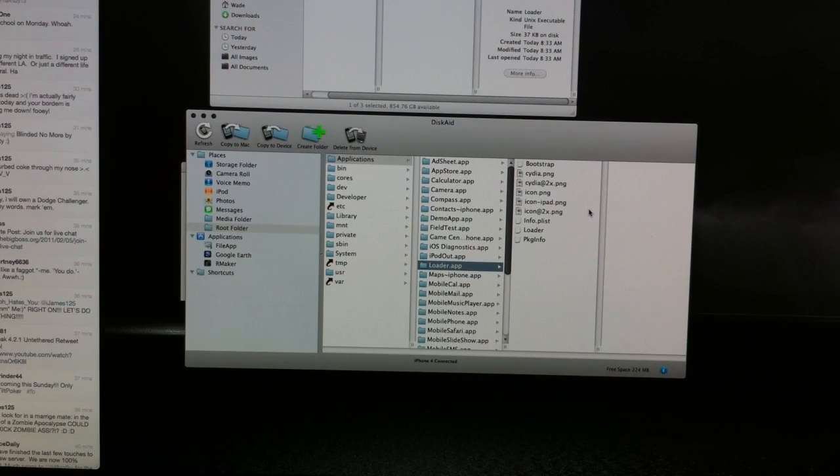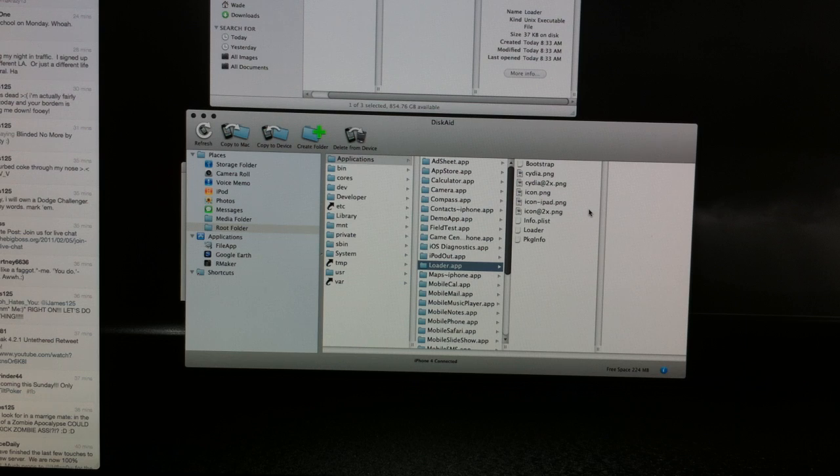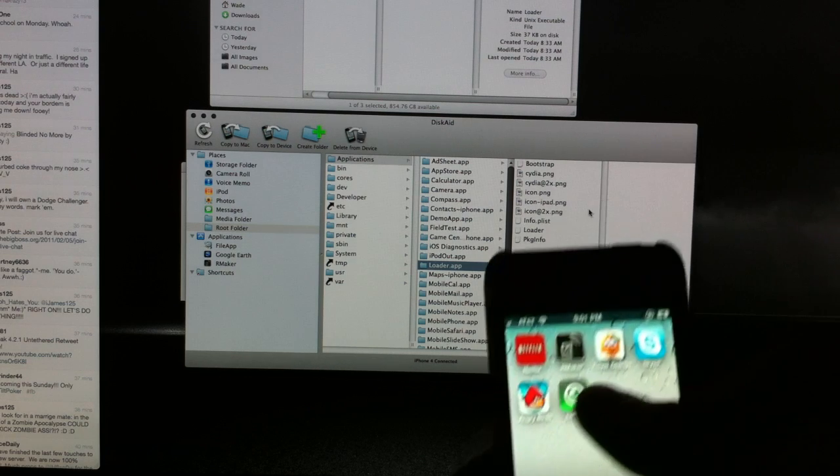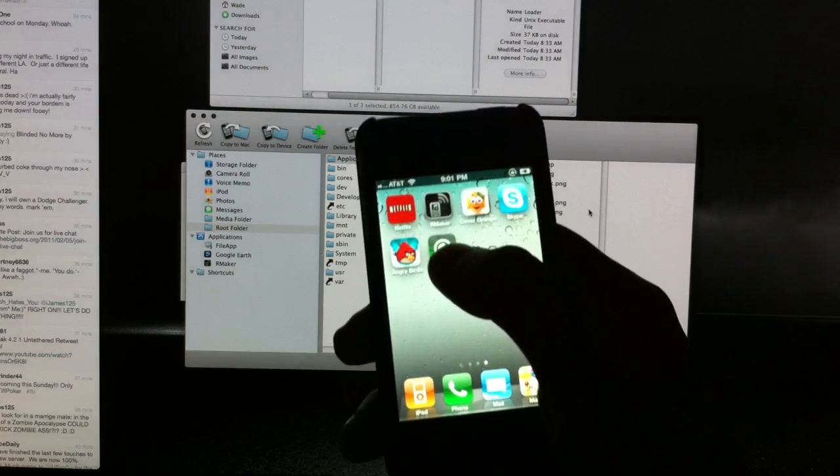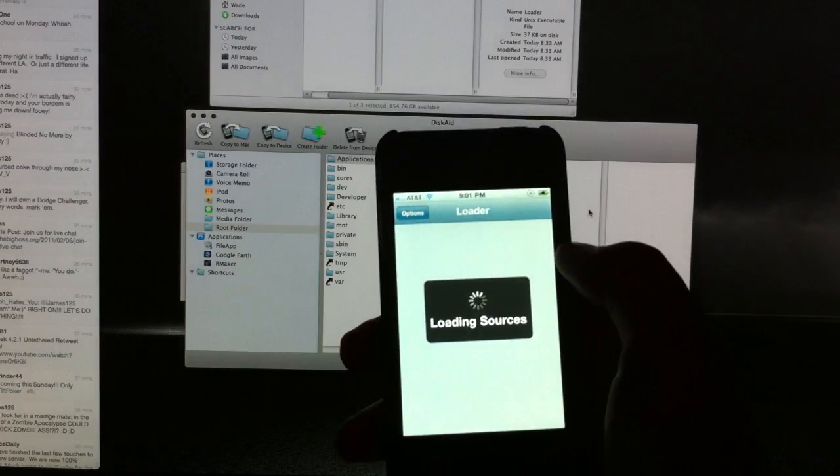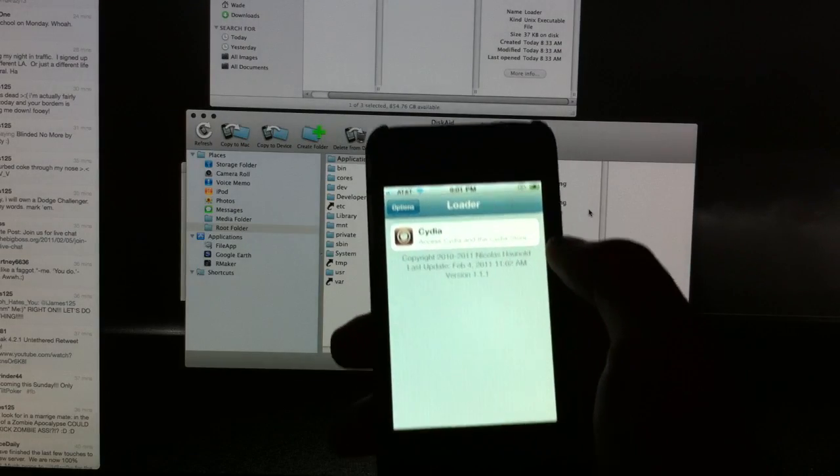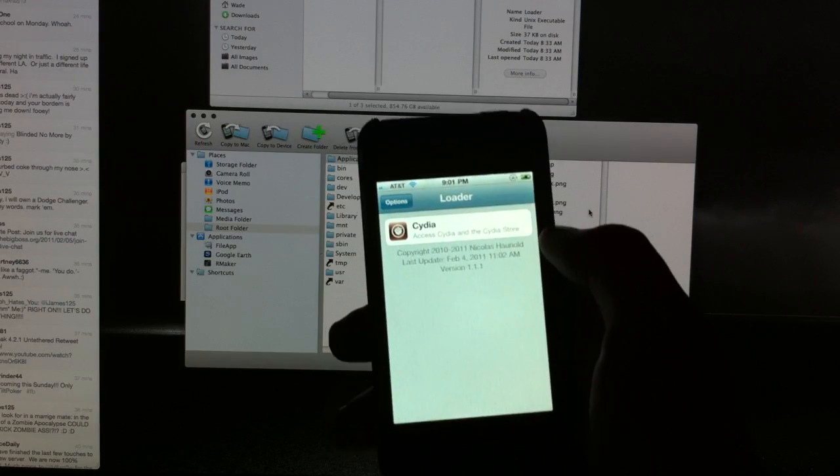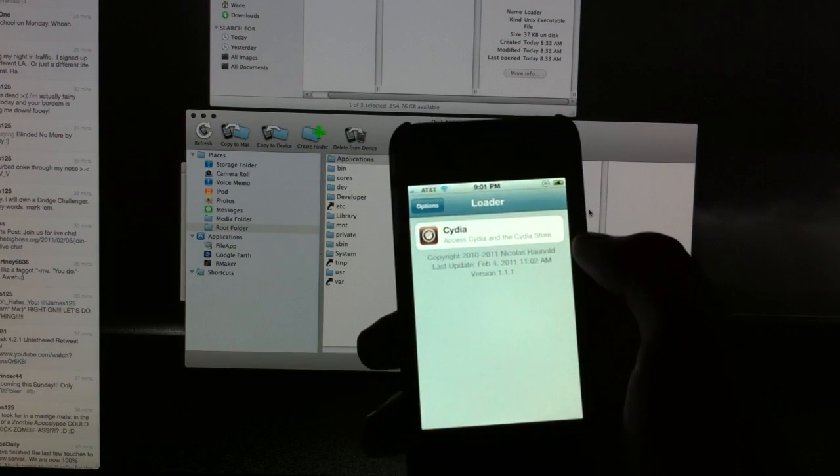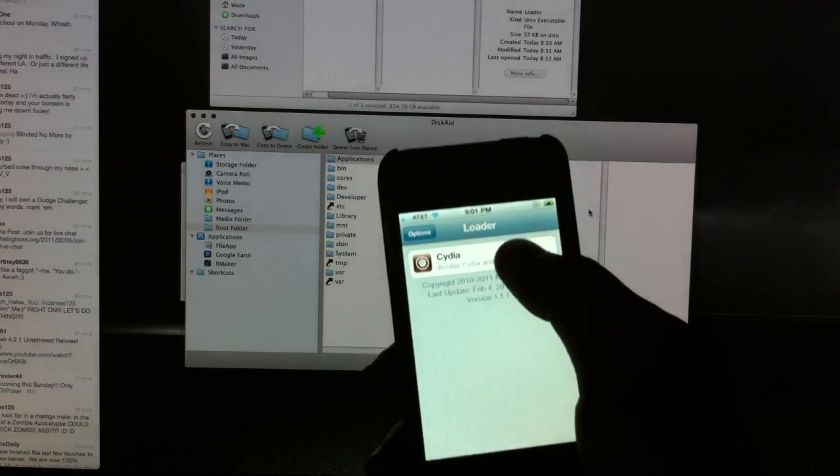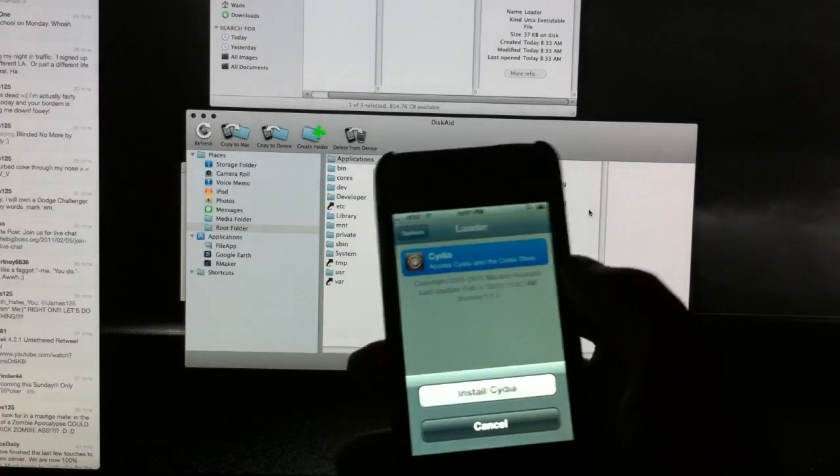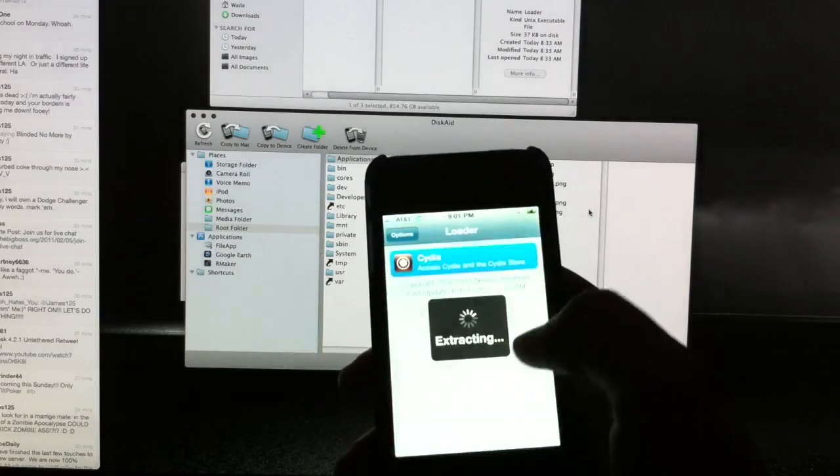So everything is installed on your iPhone, and you can go ahead and open it up. You'll see Loader. It'll load the sources, and you now can install Cydia onto your device.